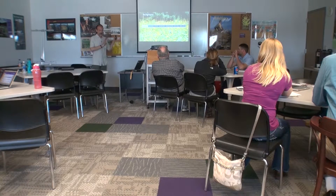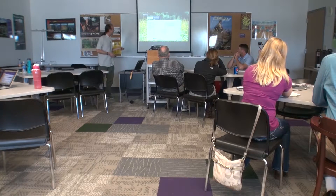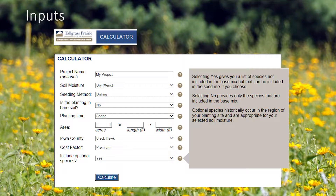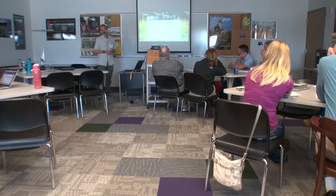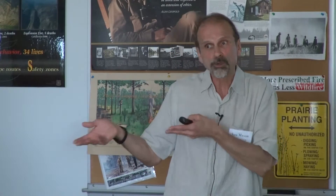Most of what I'm going to be talking about is the calculator itself, which you reach by clicking on the calculator link. That takes you to an input screen where you can specify the parameters of your site — a project name for email communications or printable bid sheets, the soil moisture for your site, whether you're planting in spring or fall, the area in acres or length and width in feet, and what county you're planting in, since some species are restricted to certain areas.